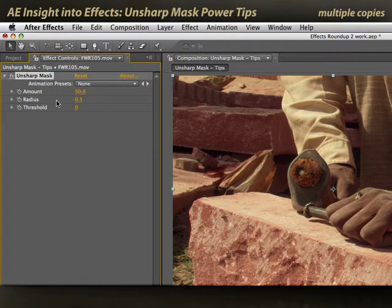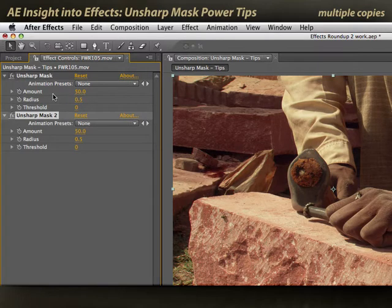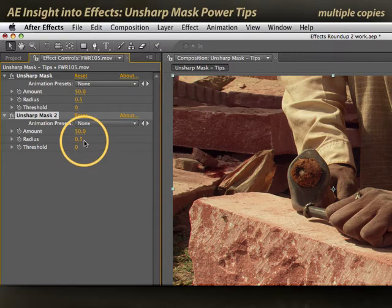So these experienced Photoshop users say: if you need the effect of a higher radius, instead duplicate unsharp mask, keeping both radius values at half pixel or under. Let's compare that to using a larger radius value.